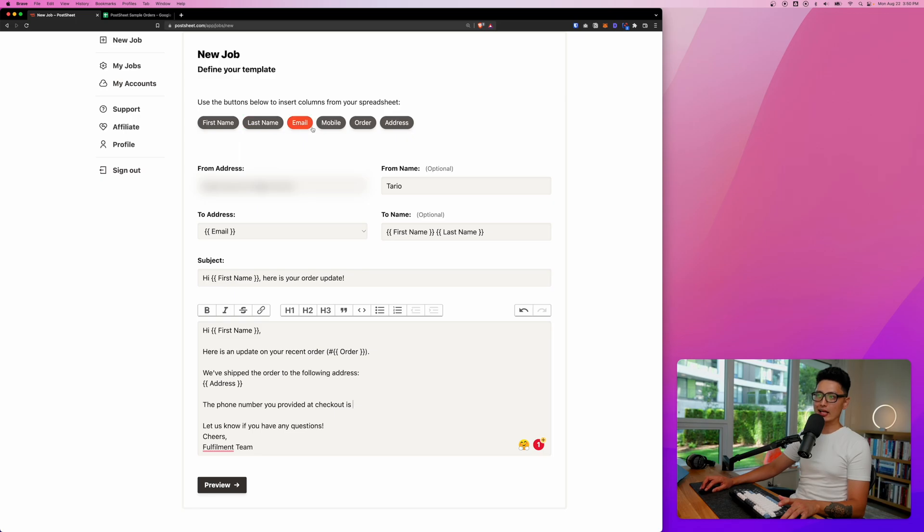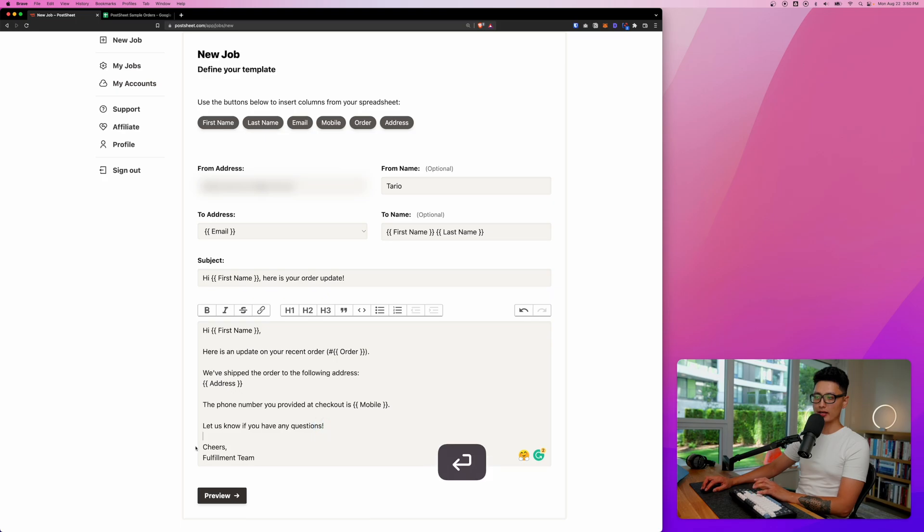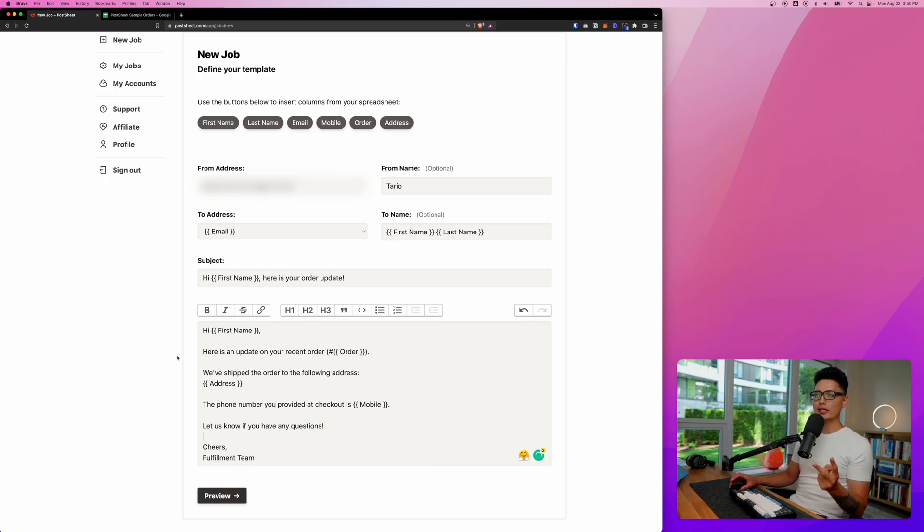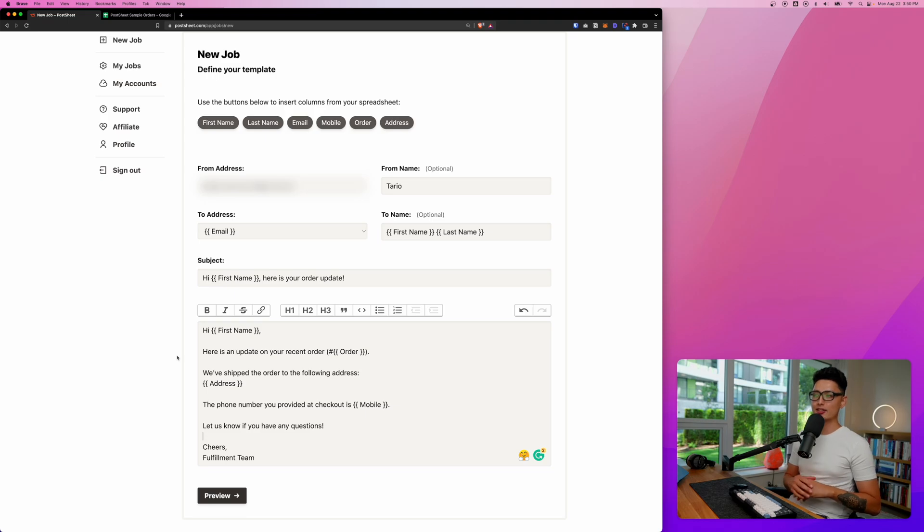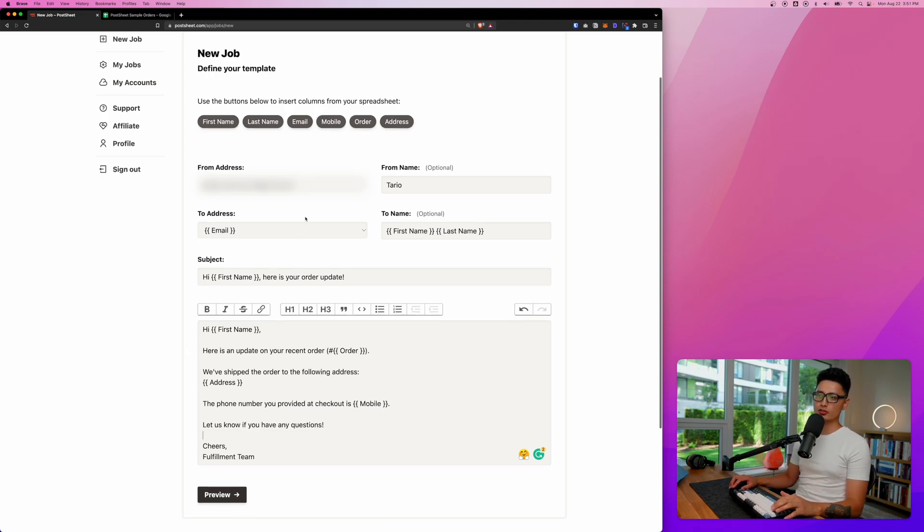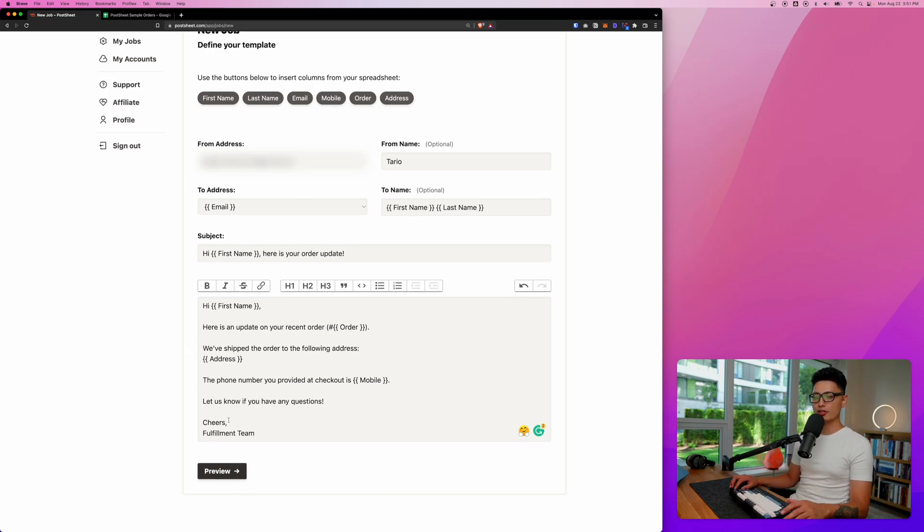So the phone number you provided at checkout is, so we put a space after is, and now let's come back to one of these options, click on mobile. And now at the end, let us know if you have any questions, all the best. So that's it. You see this one email, there's so many dynamic or personalized field or data we can print onto it.